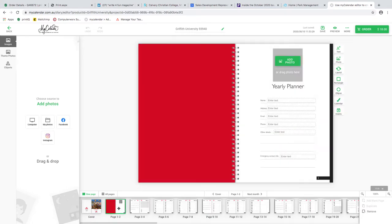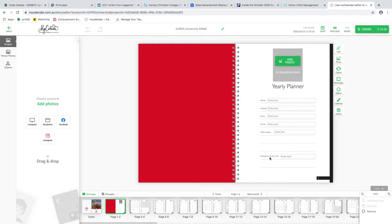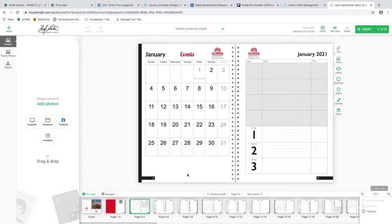On pages one and two, we've done a demo where you can upload an image - we're imagining a student could upload a picture of themselves. Down the bottom is the information of who the diary belongs to, just in case they lose it - a bit of security there.